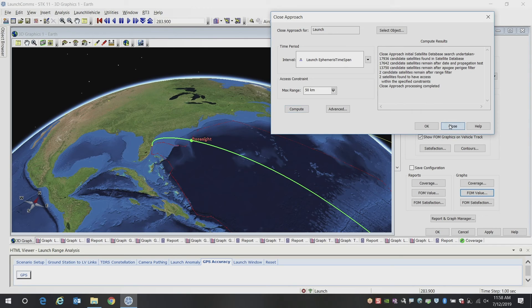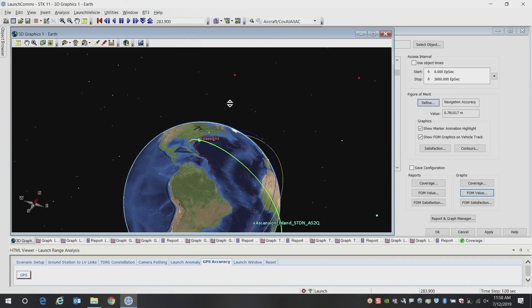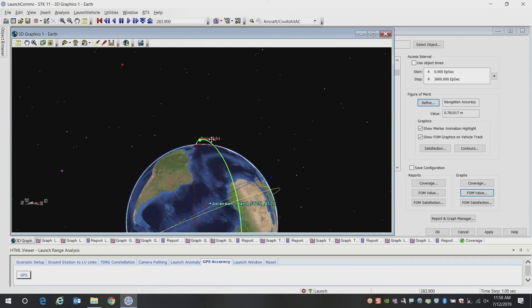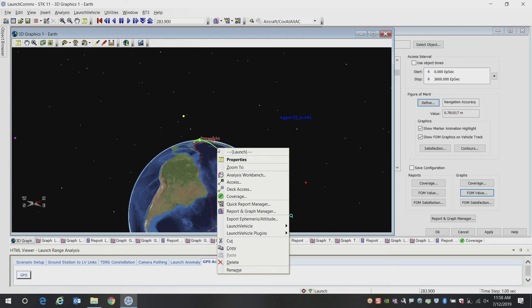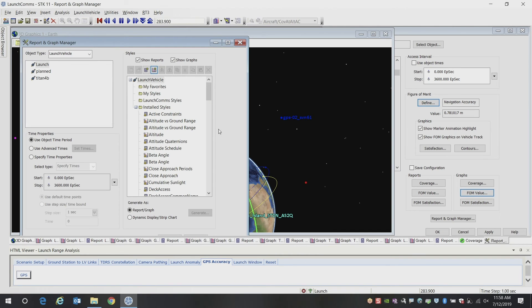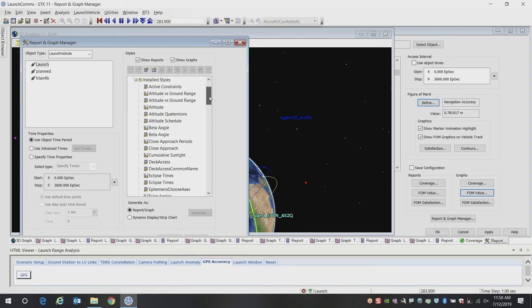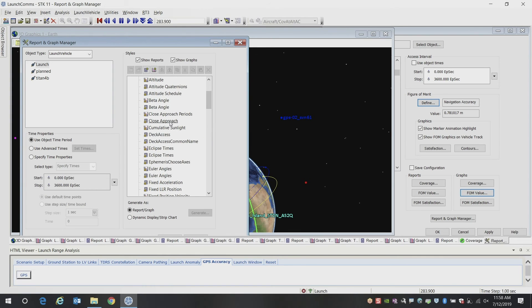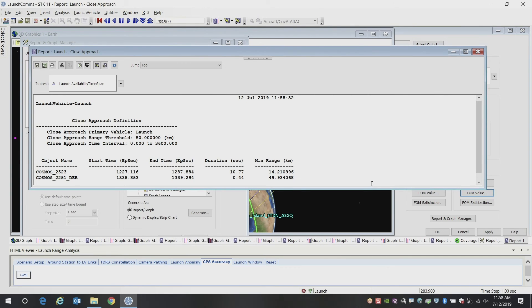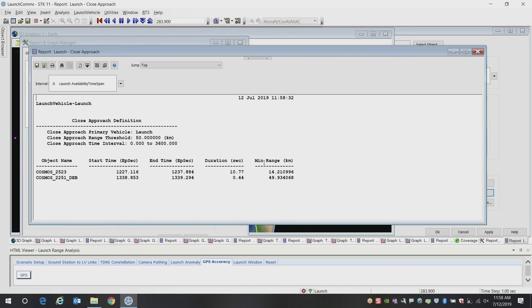So what we can do now is, you can see that they're loaded into our scenario already. And what I'm going to do is I'm going to create a report that is going to tell me exactly when those intervals occur. So on our launch vehicle, we can create a close approach report. So here we can see the two satellites identified: Cosmos 2523 and 22251 debris. You can see the start and stop times of each of these and the minimum range. So this first one appears to be potentially of a concern because this is only 14 kilometers away from my launch vehicle.